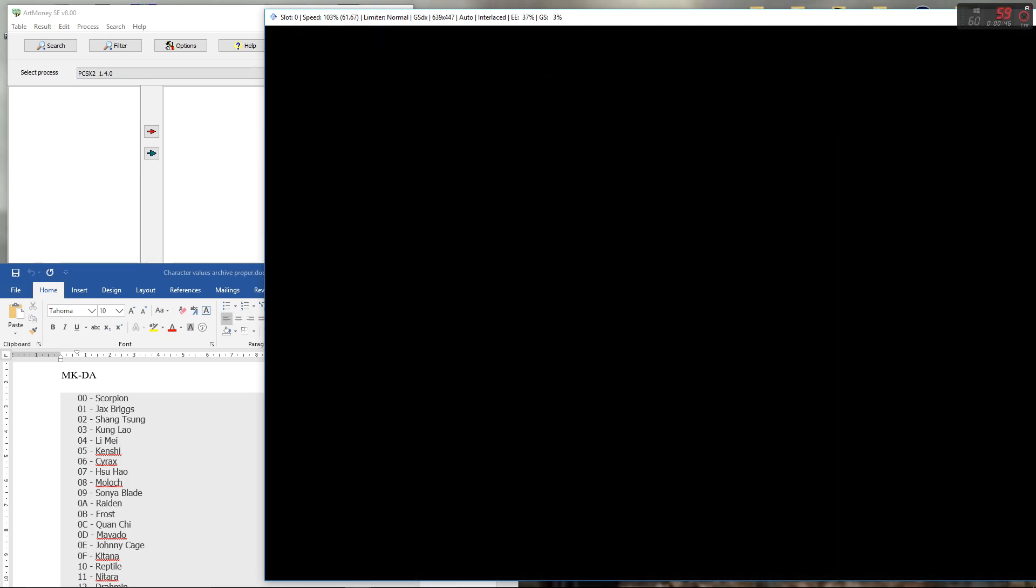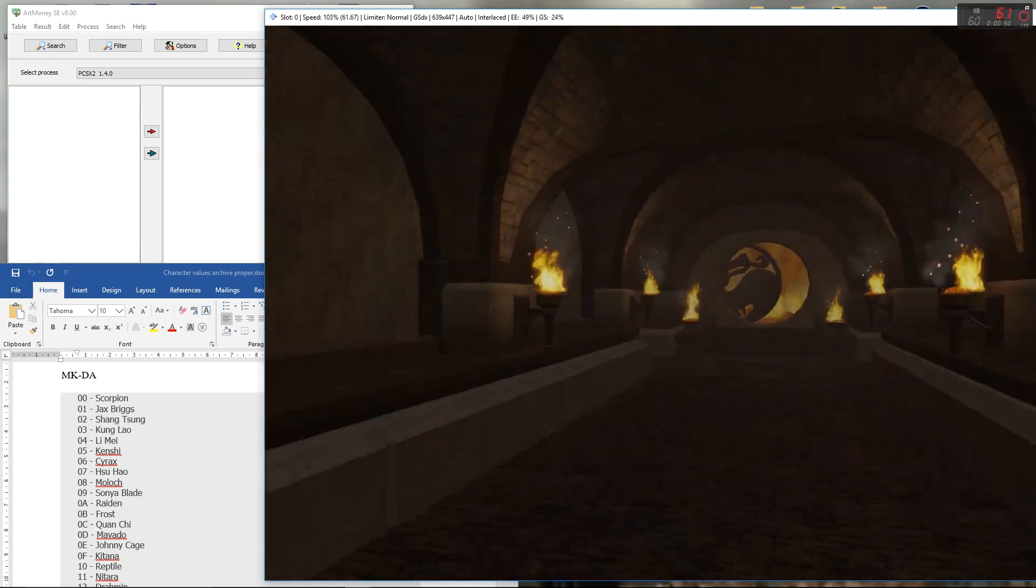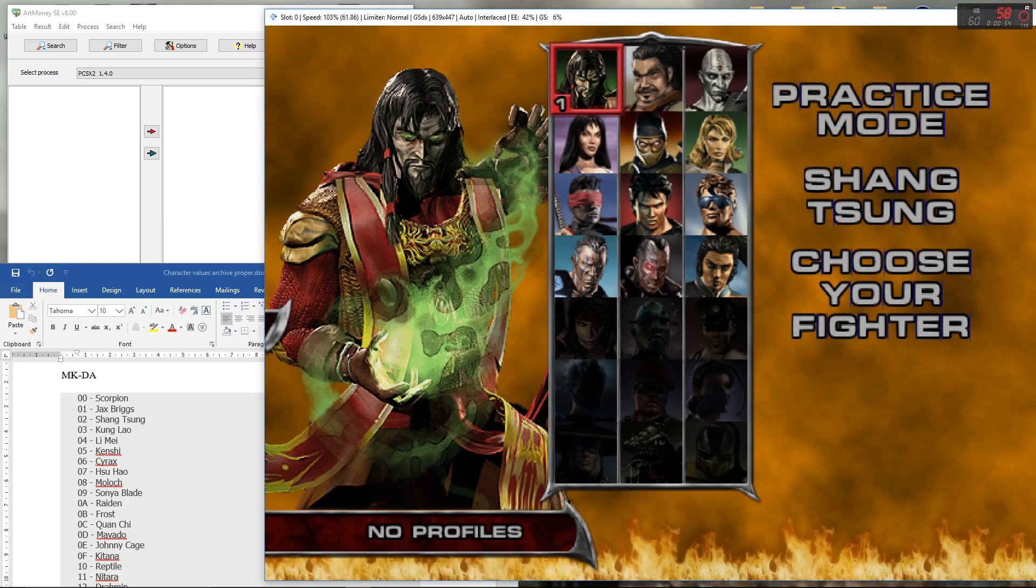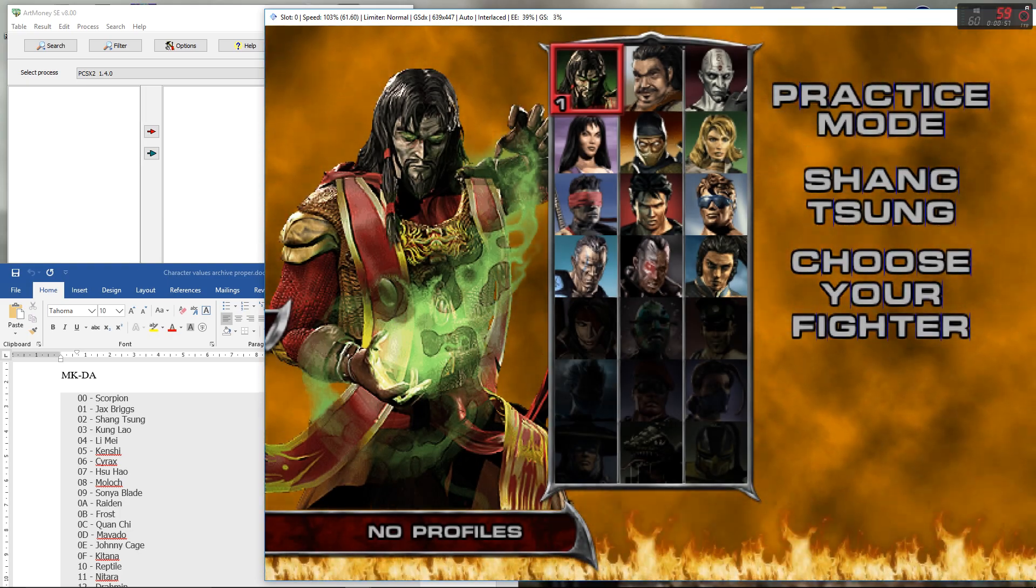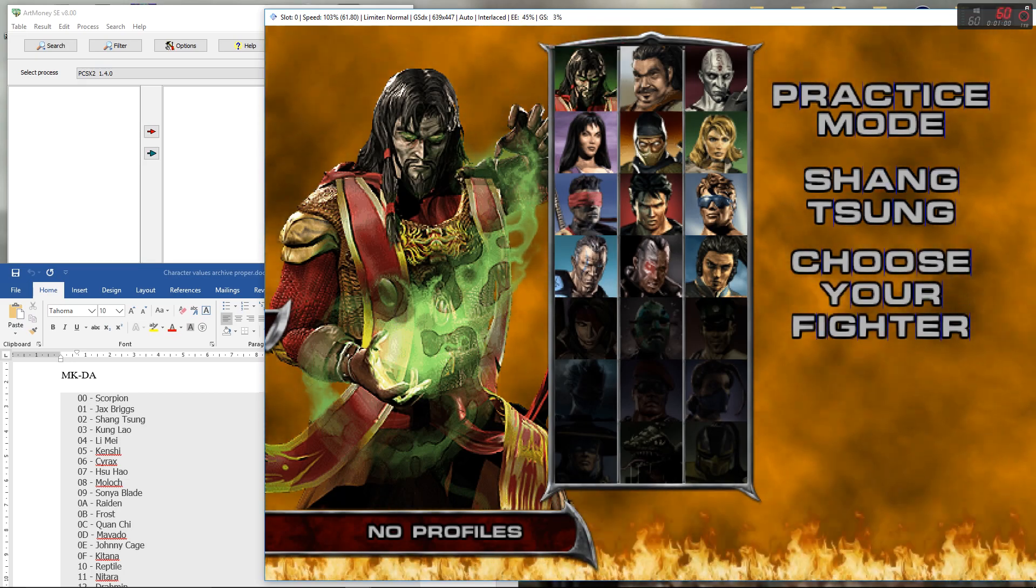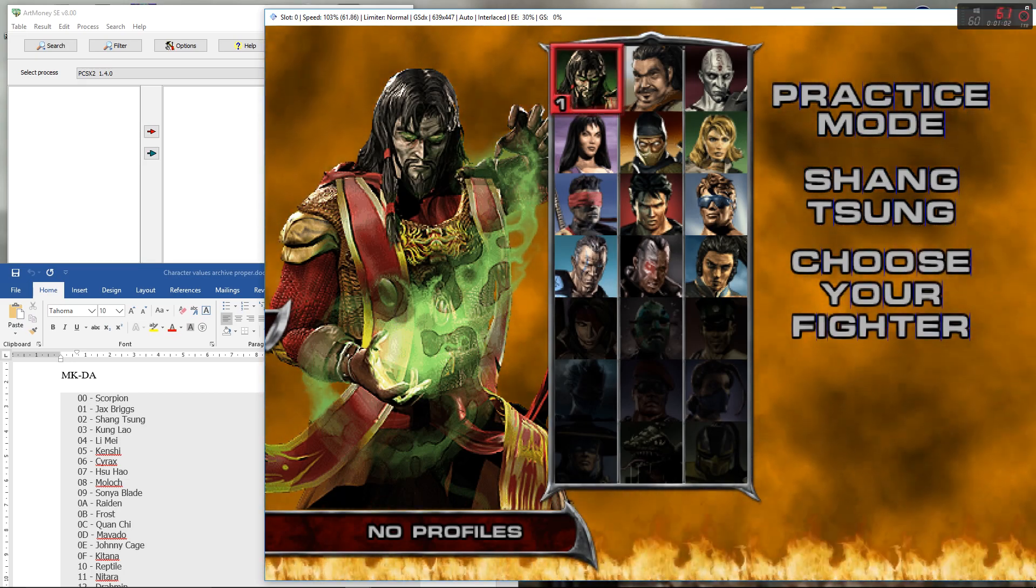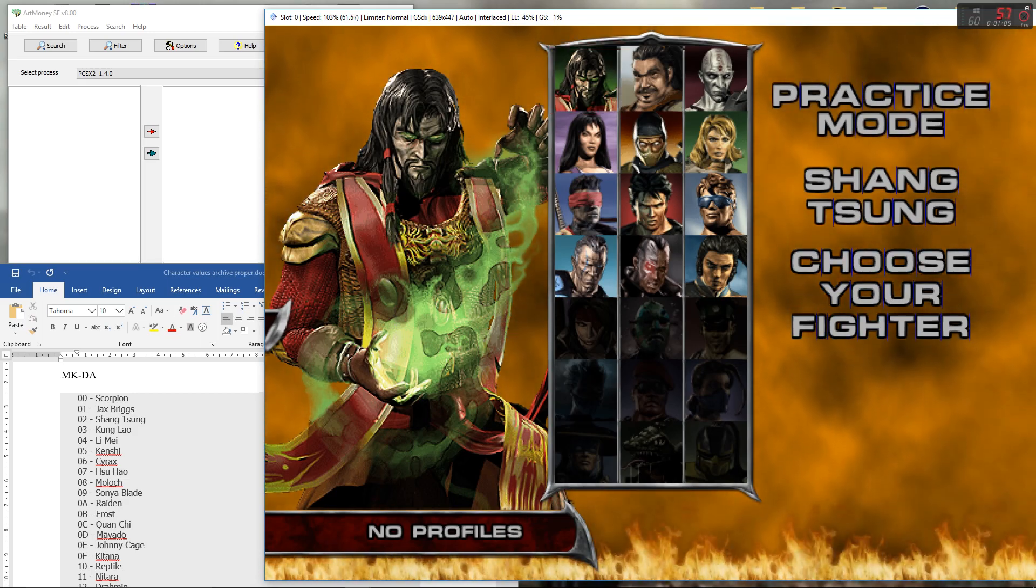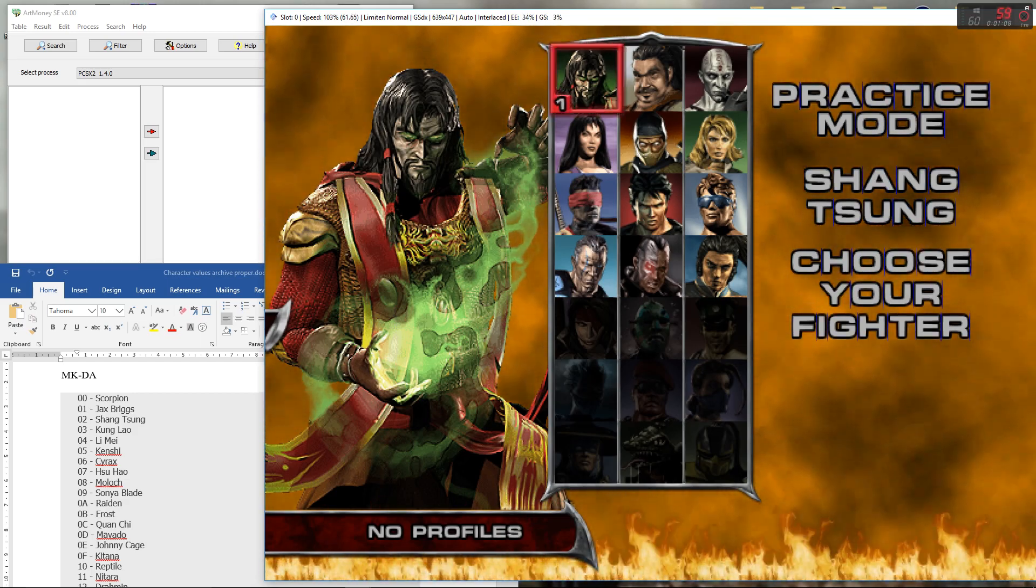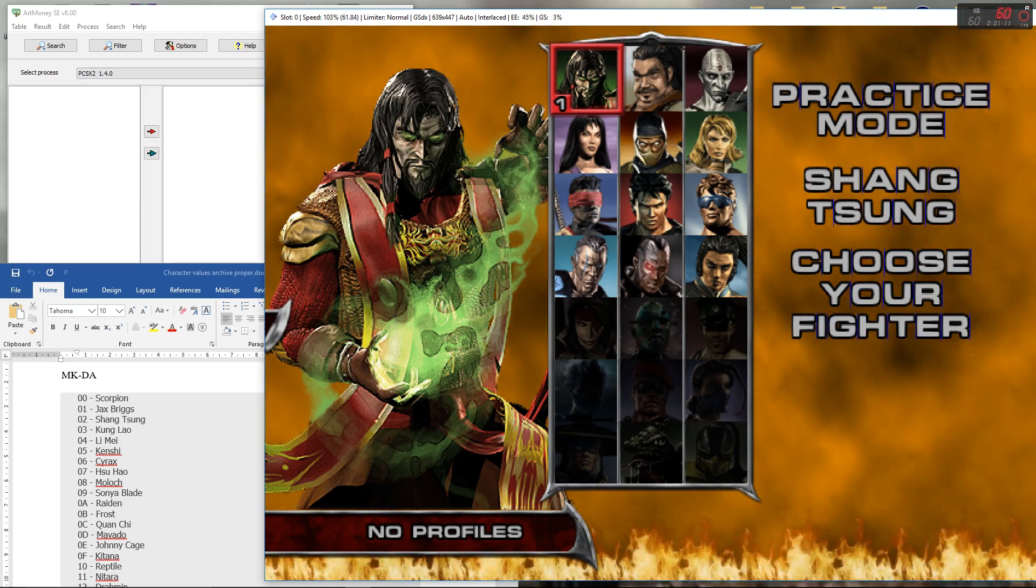Mortal Kombat Deadly Alliance is a very easy hack at the end of the day, as long as you have the character values anyway. I'll say this to the MK games, I don't know how the character values work in general. They seem to be varied and they seem to change entirely from game to game with no real rhyme or reason, which we'll see more so when I do my video on Mortal Kombat Deception.